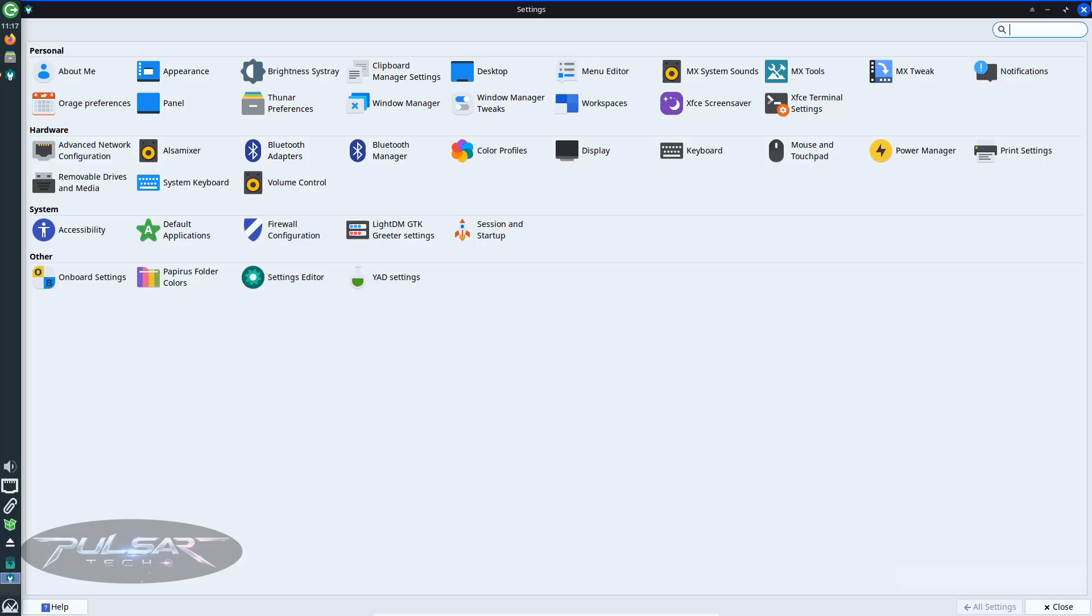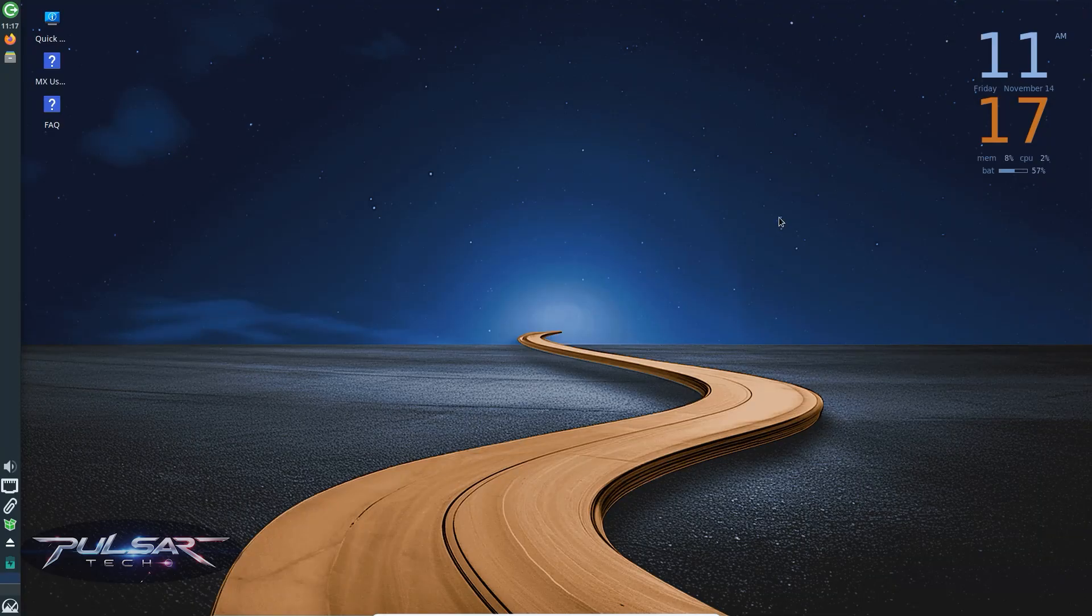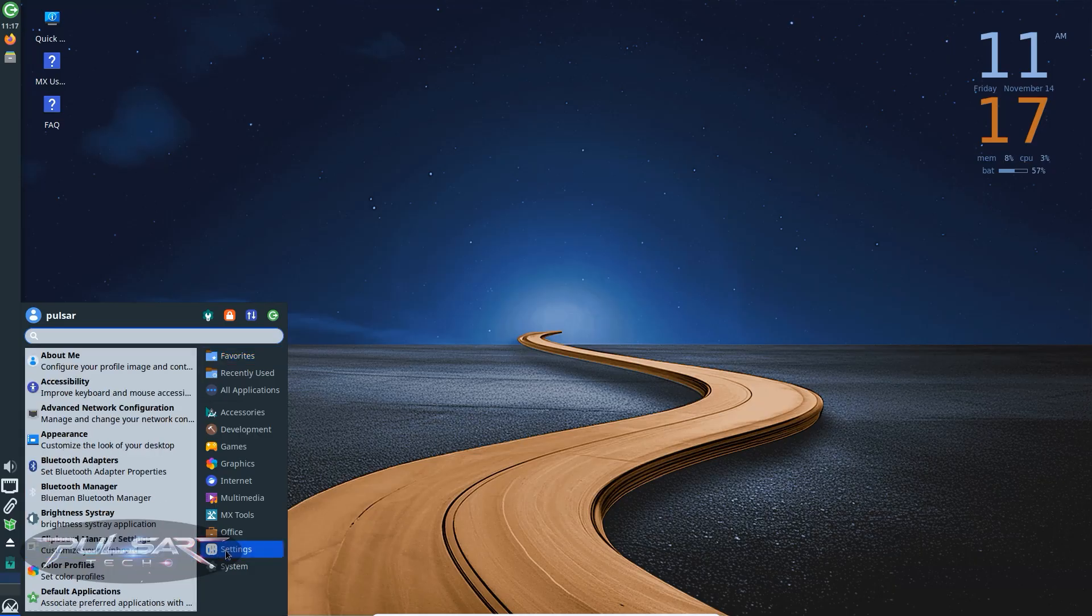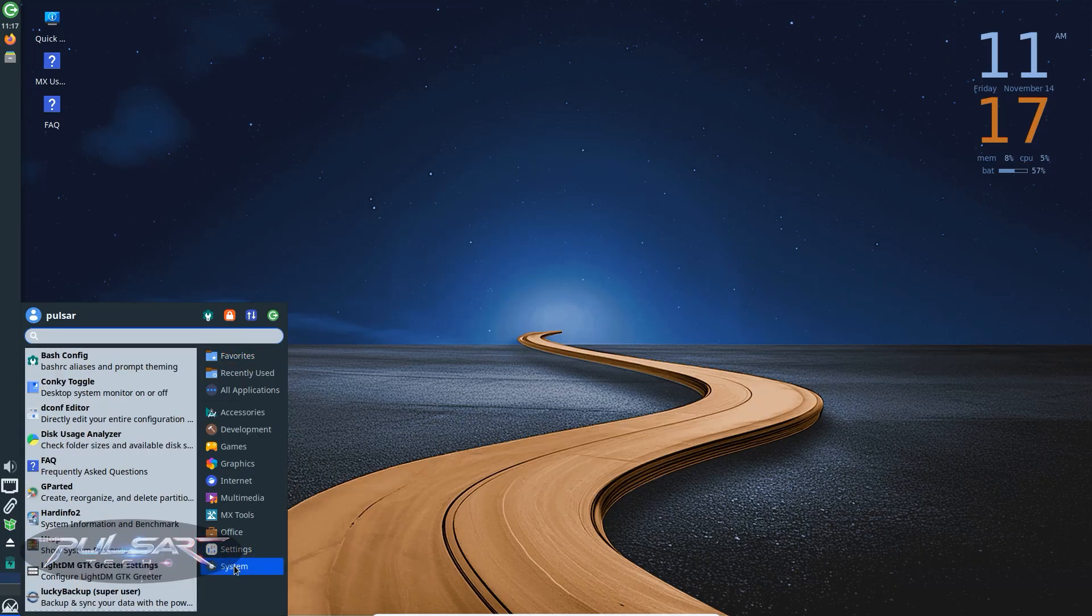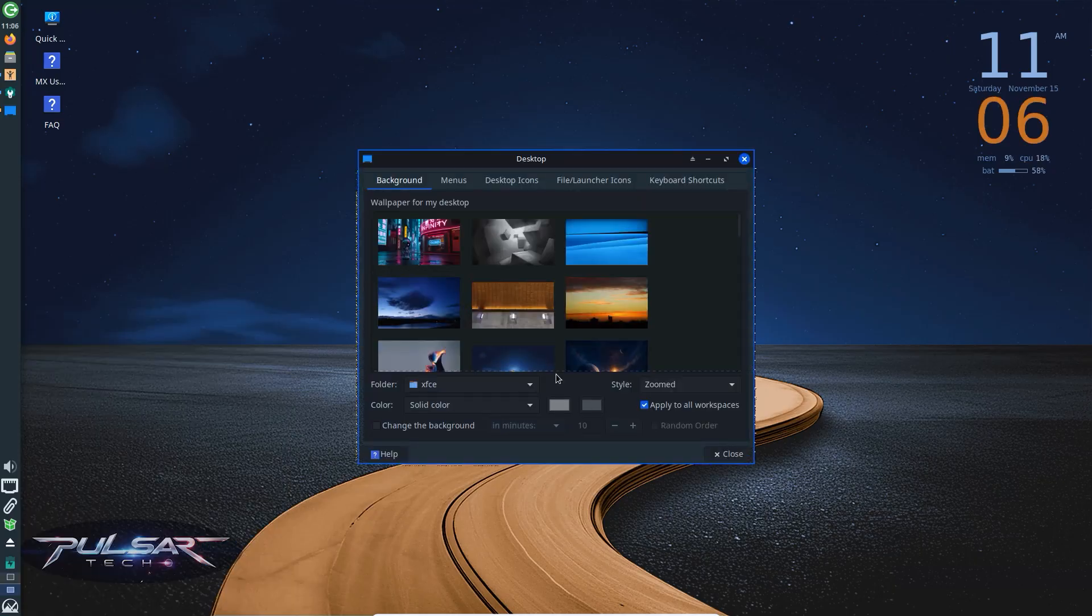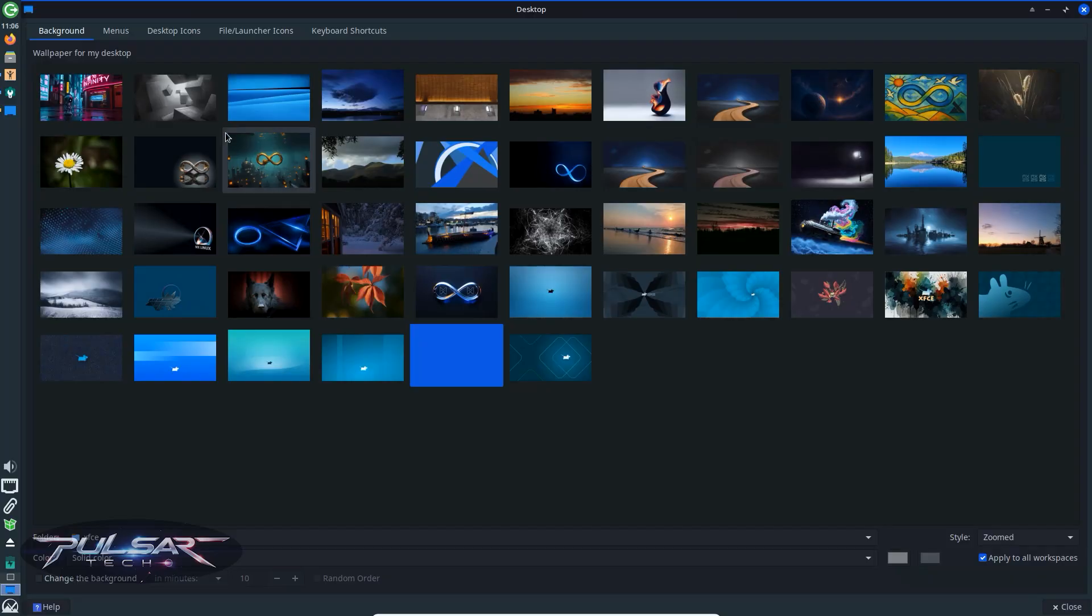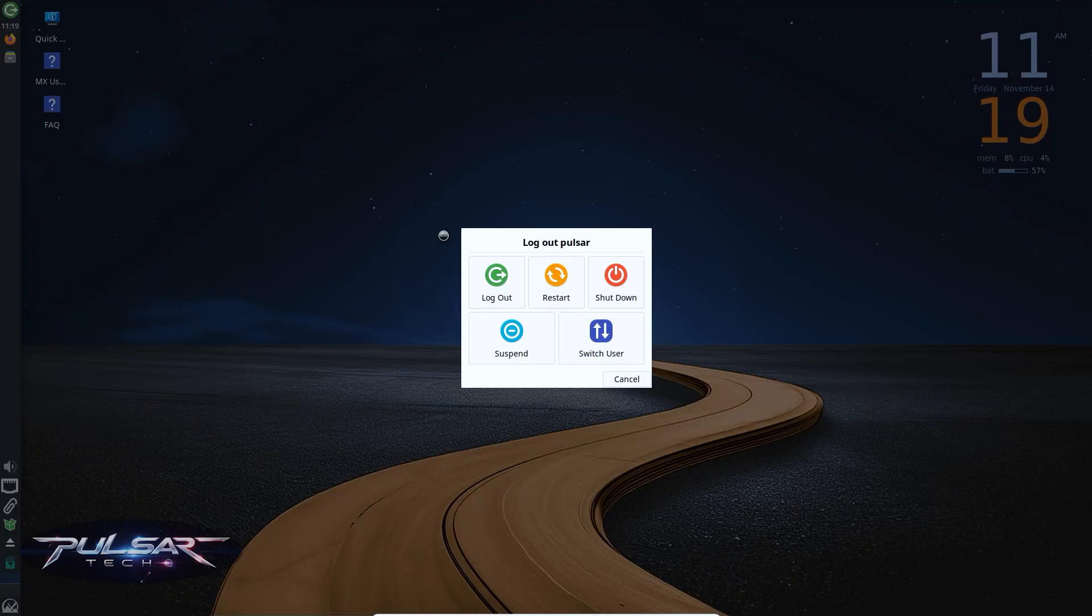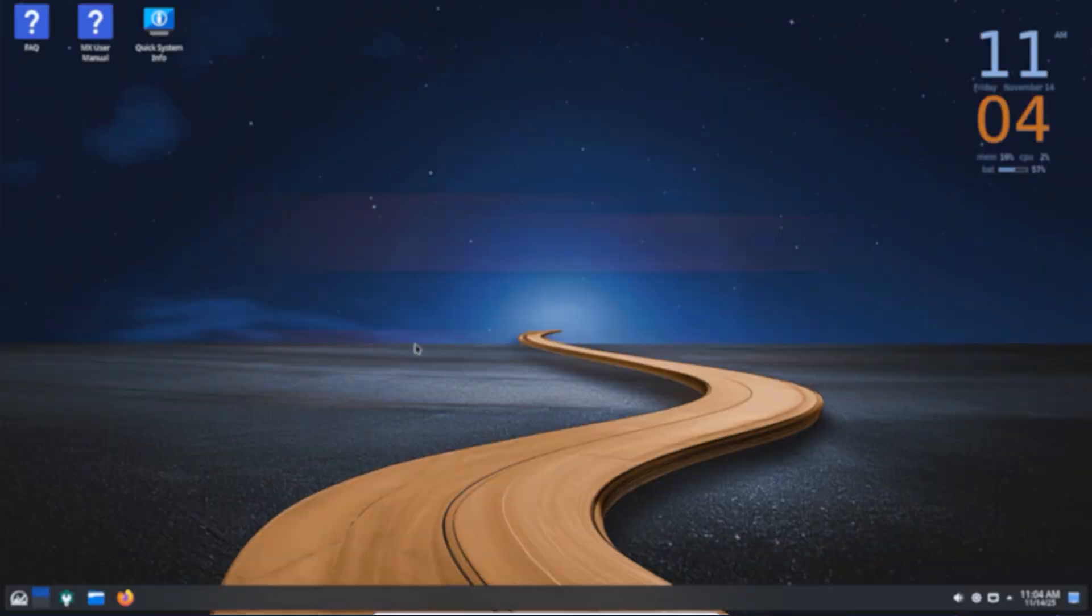Pros: excellent balance of speed and usability, full MX toolset, stable and well polished. Cons: the interface is a bit dated compared to modern desktops and customization options are more limited than KDE. But overall, this is the default MX Linux experience and it's rock solid.